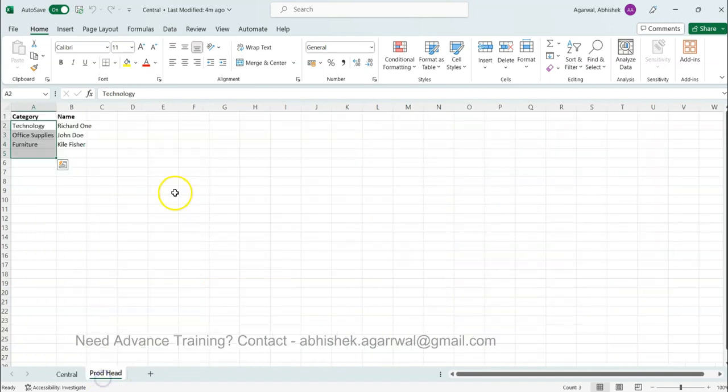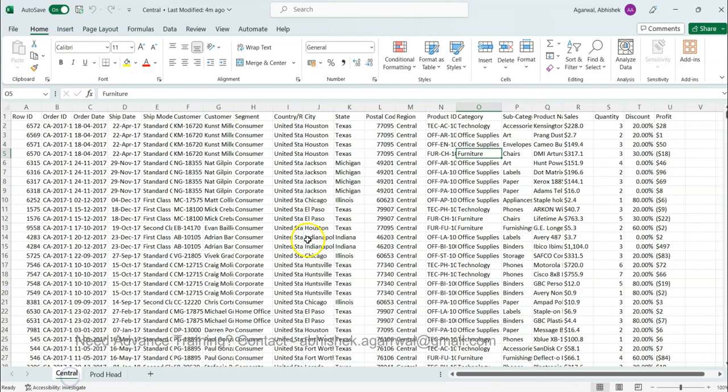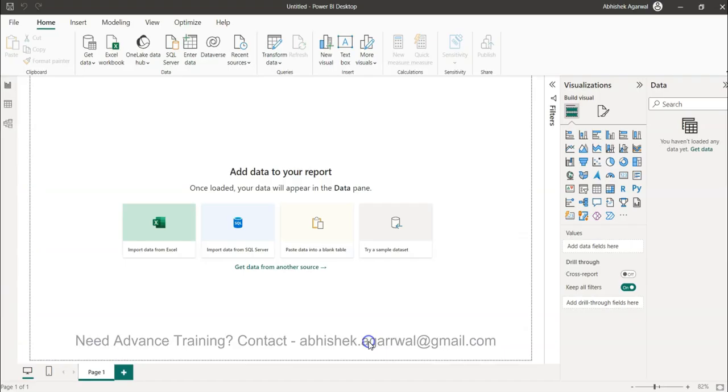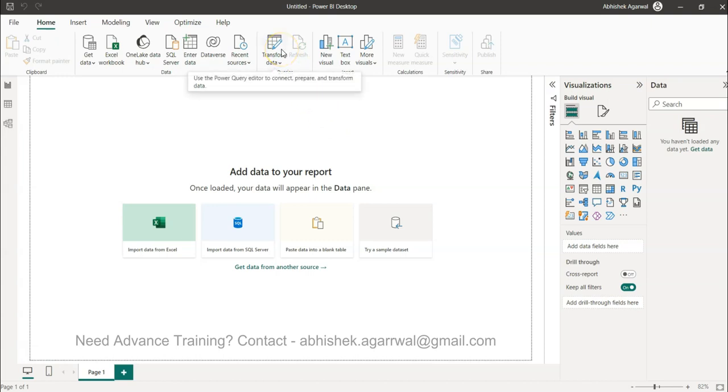This is basically present as a dimension table to us. This is a scenario where we want to merge two tables or two datasets based on some common key. In this case the product category, you will use the merge query. Let's go ahead and start with the transform data to invoke Power Query.